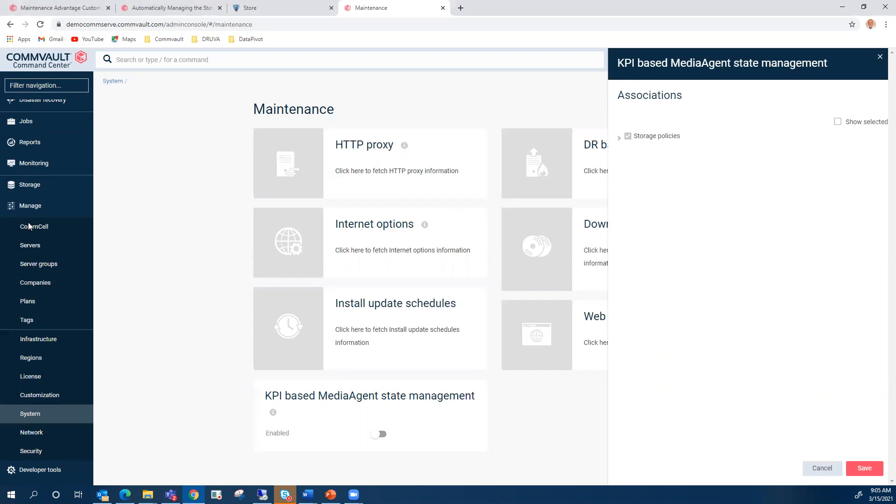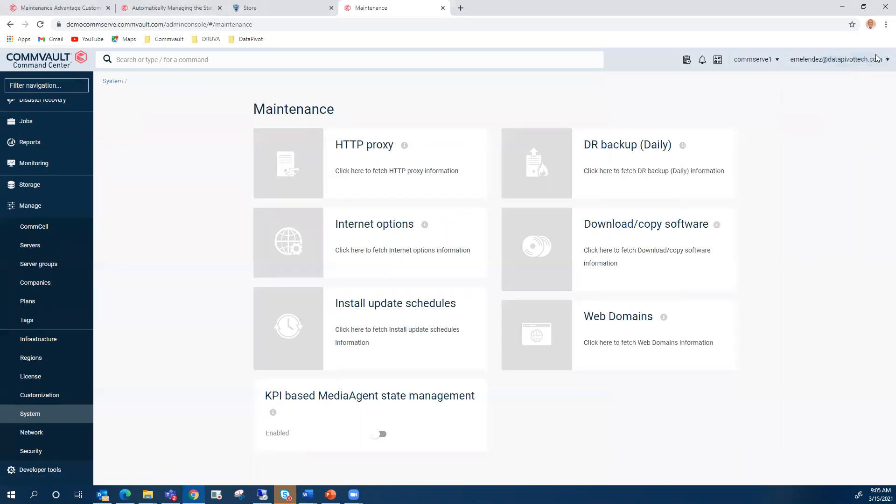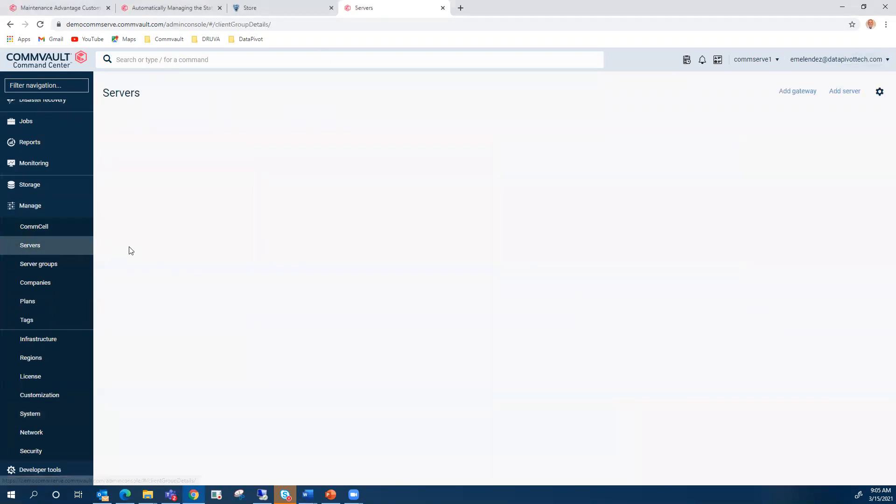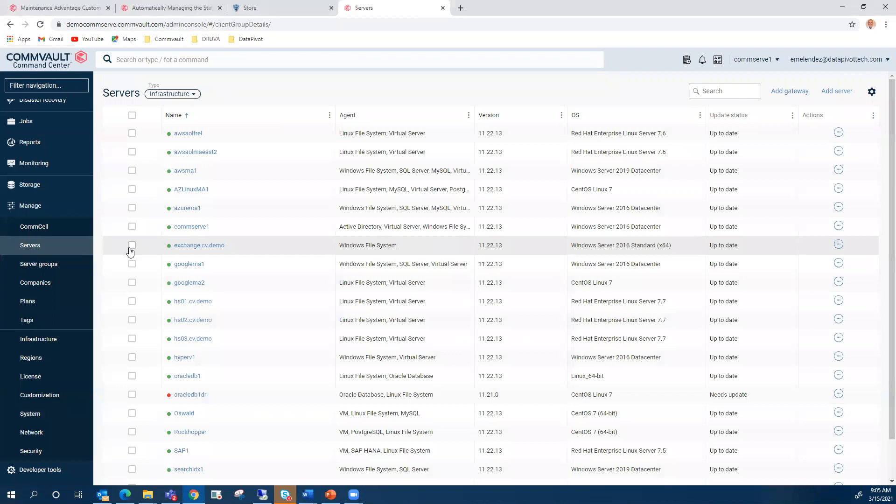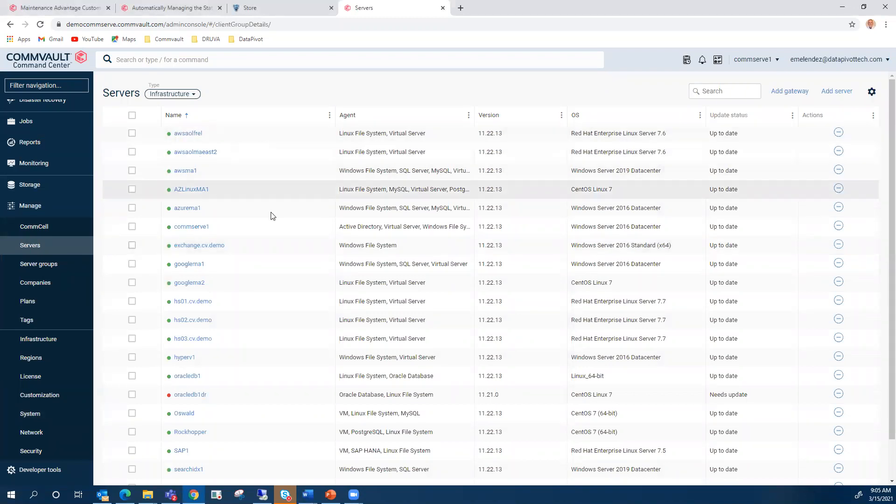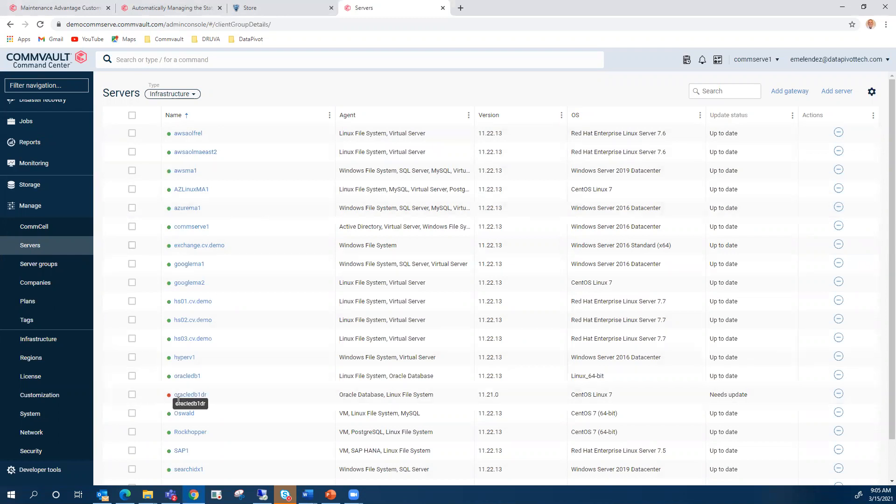One more thing that we added to command center was the way that Commvault shows the servers. So if we look at the managed servers, for example, you have this little green light that will tell you when check readiness is successful for those clients. And you can see a red light when the machine is offline. So now you don't have to run the check readiness report to make sure your backups are going to work on the weekend. You can actually see them right on the console.